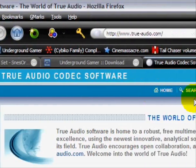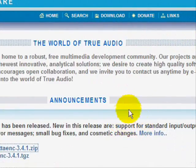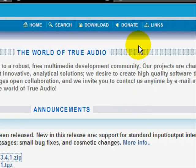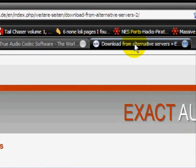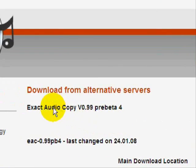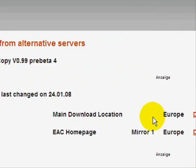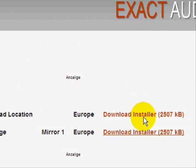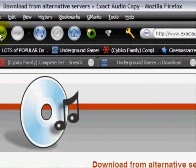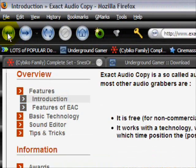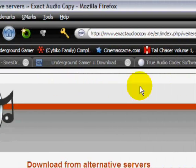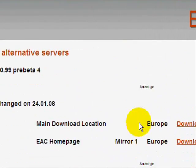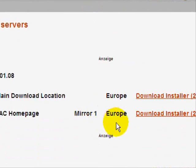And also you're going to need a program called EAC, which is Exact Audio Copy. And here's the main download location. You just download it right here. I already have it, so I don't need to download it.